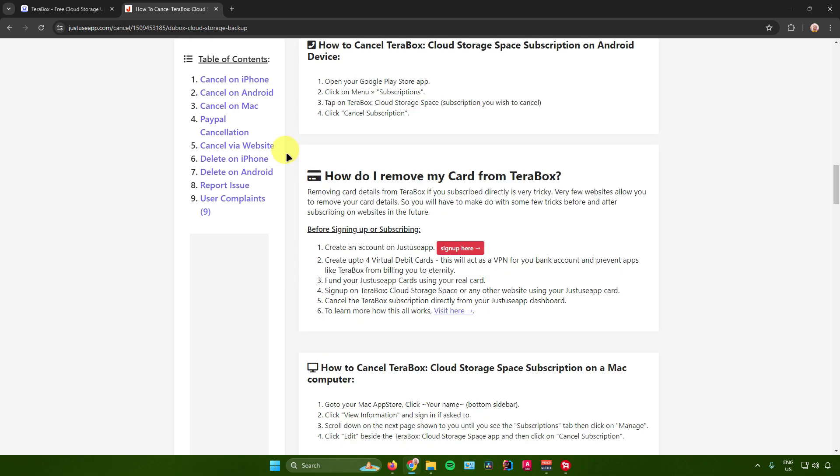On removing your card from Terabox, it says right here that removing card details from Terabox if you subscribe directly is very tricky. Very few websites allow you to remove your card details, so you will have to make do with some tricks before and after subscribing on websites in the future.